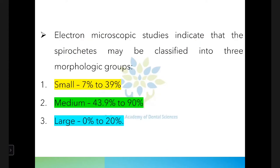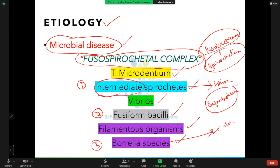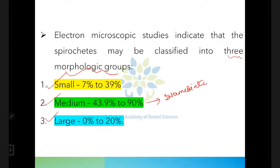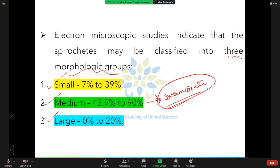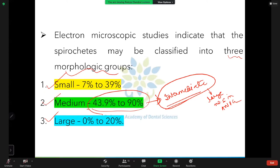Spirochetes have three morphologic variants: small, medium, and large. In ANUG, the medium or intermediate variety of spirochetes are the most abundant — present in up to 43.9 to 90 percent of cases — compared to the small variety which is only 7 to 39 percent. The key point is that medium-type spirochetes are most numerous in ANUG.